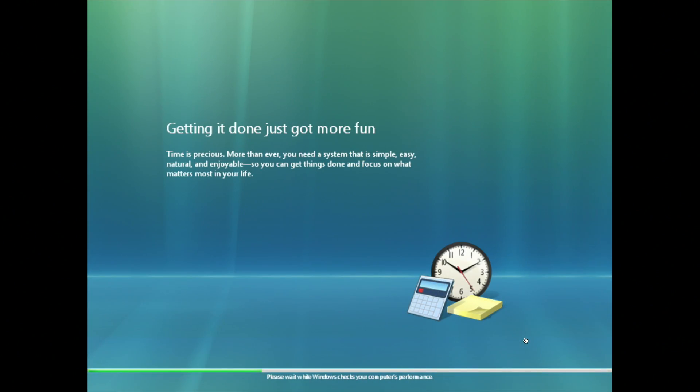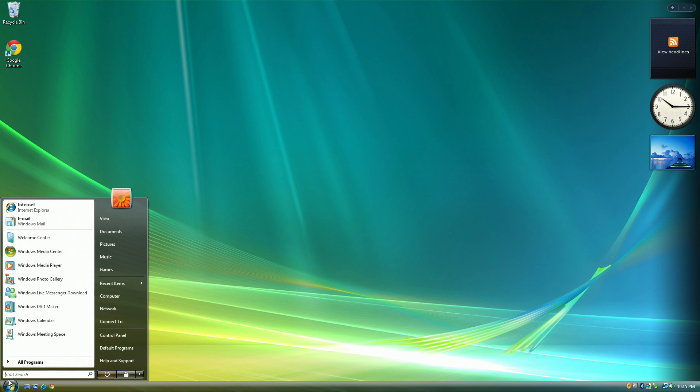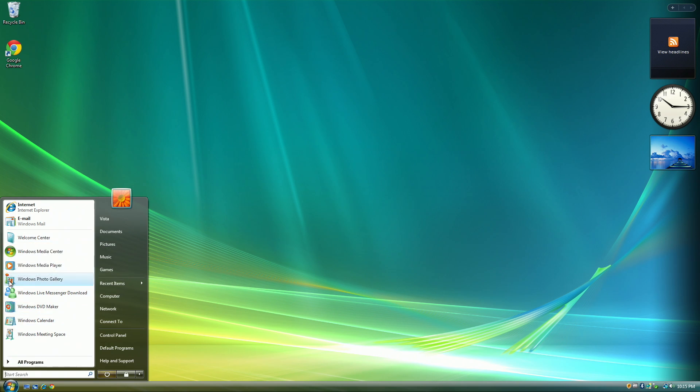You get a nice slideshow about Windows Vista. The first thing you'll notice is the redesigned desktop from Windows XP. You have the new start menu and the gadgets bar on the side.